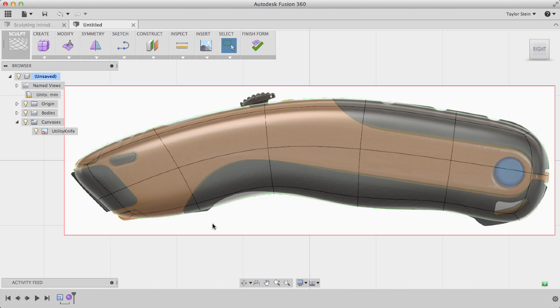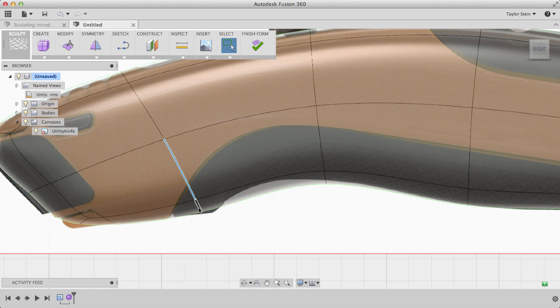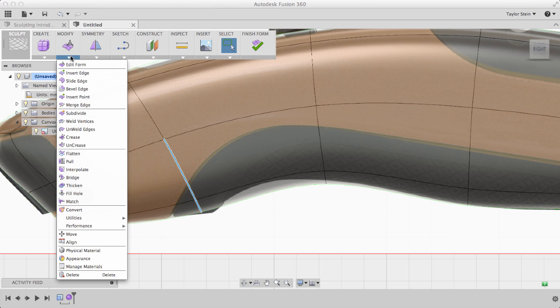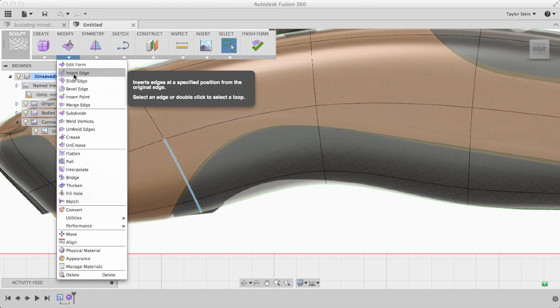To add more detail, we need to insert an edge into our T-spline form. Holding Shift, I'll select these two edges, and under Modify, I'll choose Insert Edge.